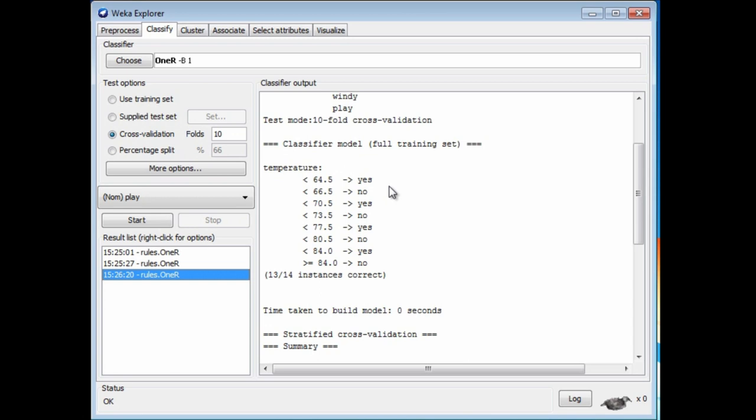It's a very accurate rule on the training data, but it won't generalize well to independent test data.